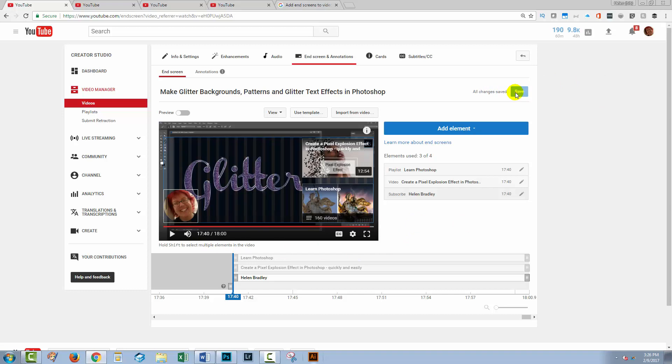So once I've done that, I can click save. The annotations will be gone because you can't have annotations and an end screen on the same video. So what I've effectively done is given up all the annotations that I put on those videos and I've replaced them with these new end screens.